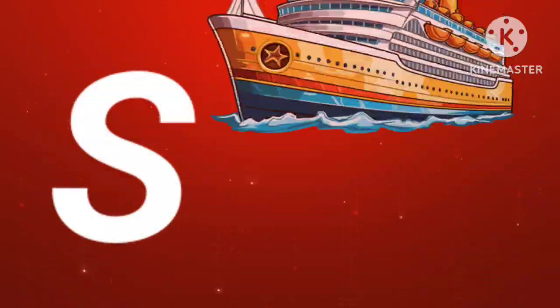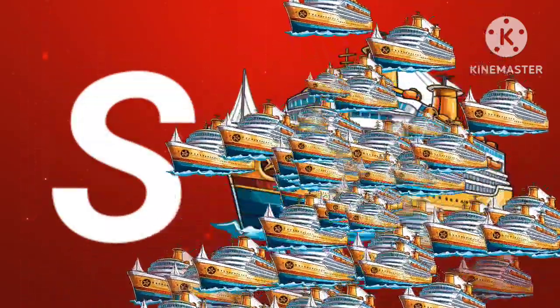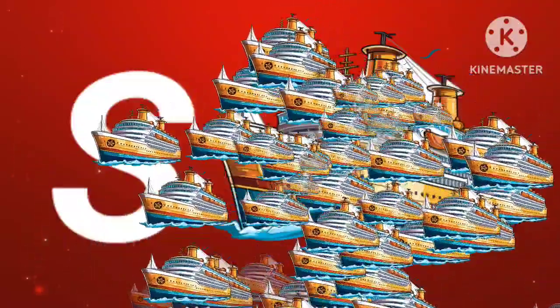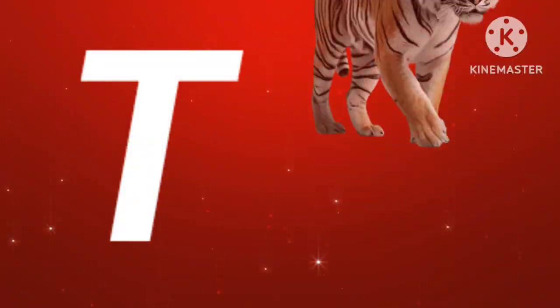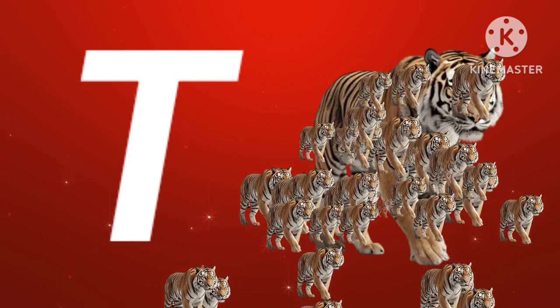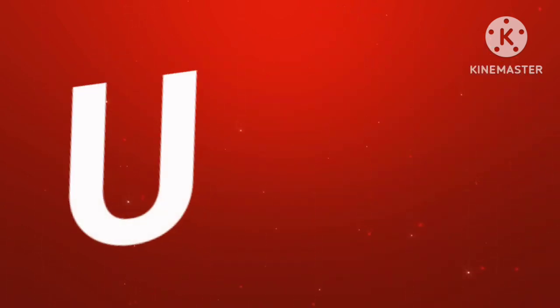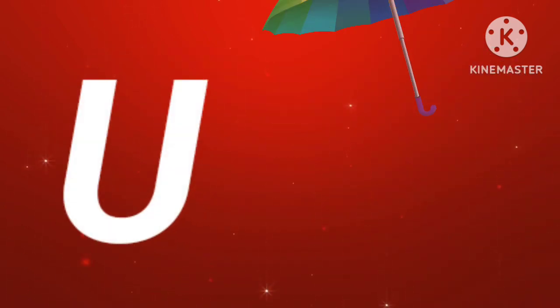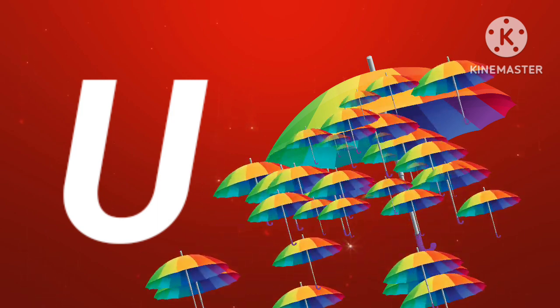S for shape. T for tiger. U for umbrella.